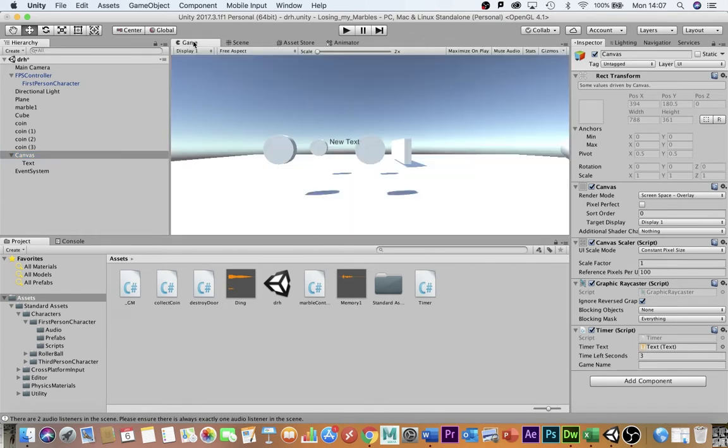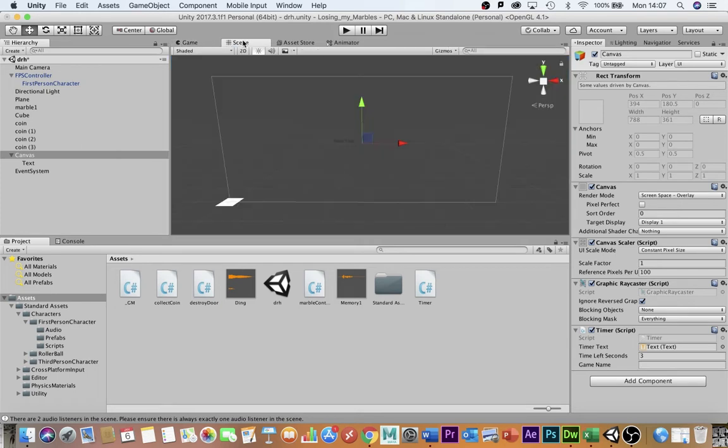I'm going to go back into scene view. I'm going to keep it at three seconds to begin with just to test that it works.